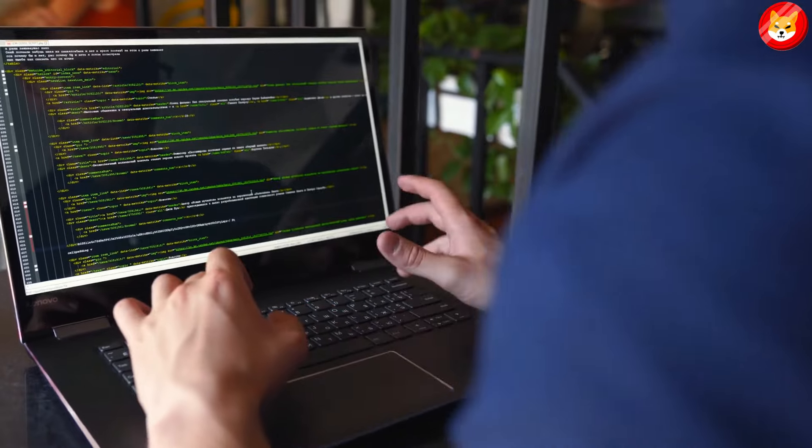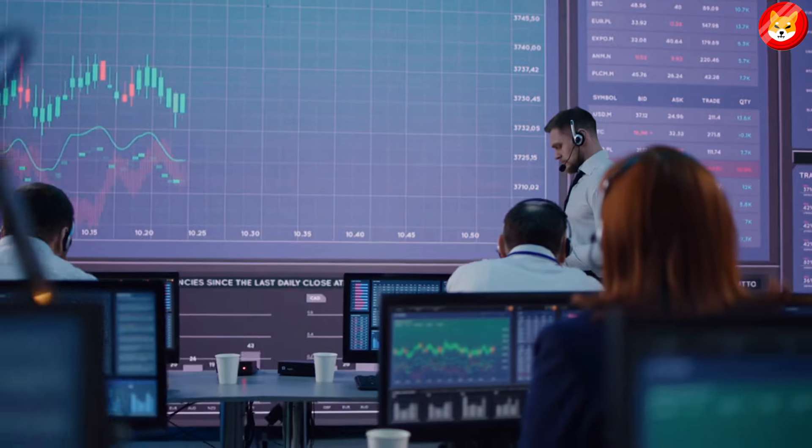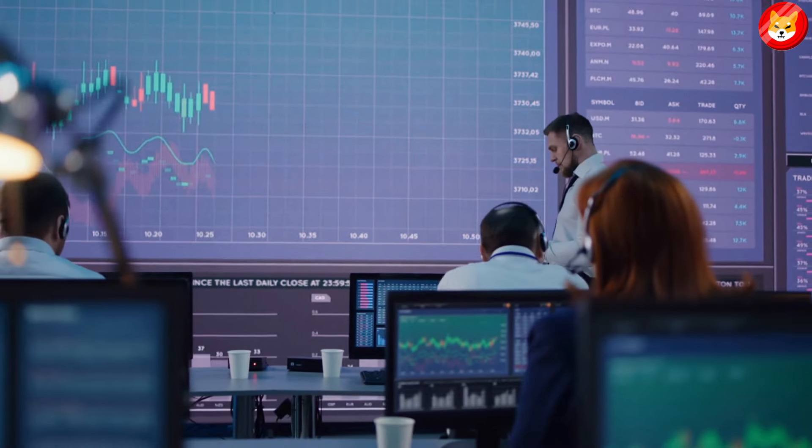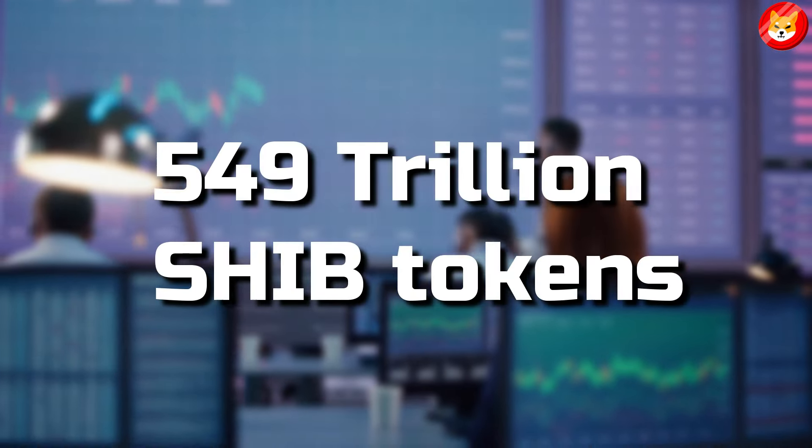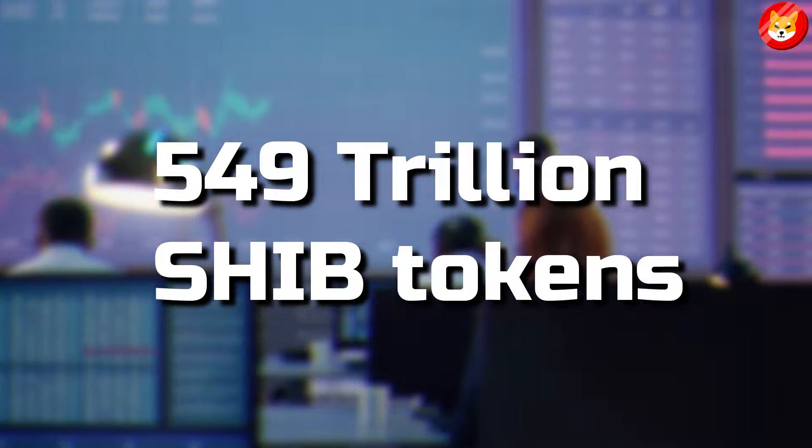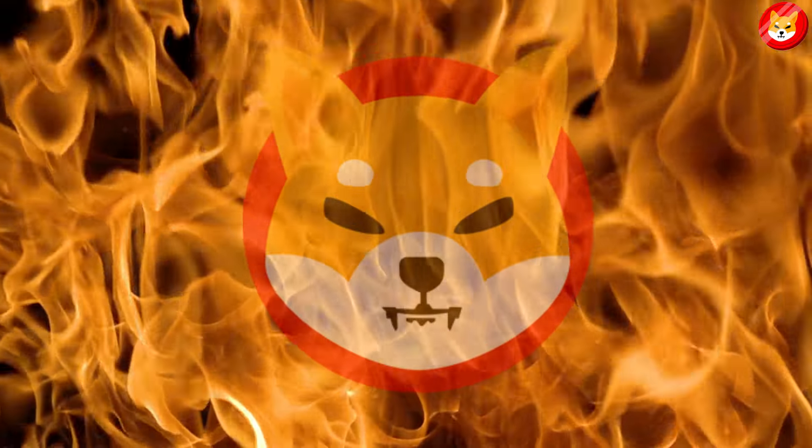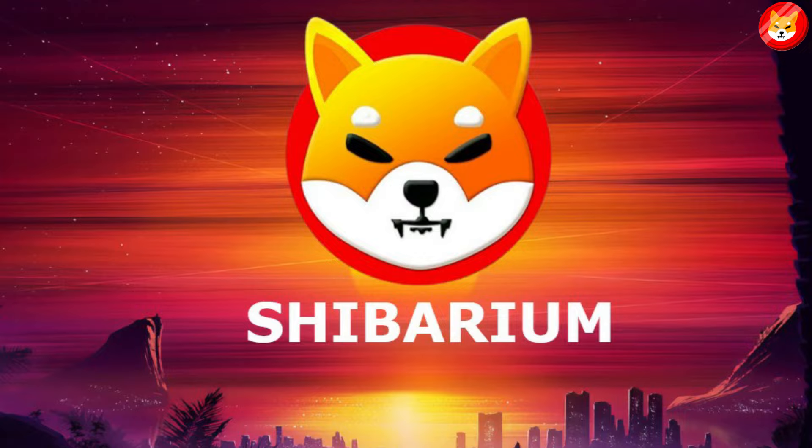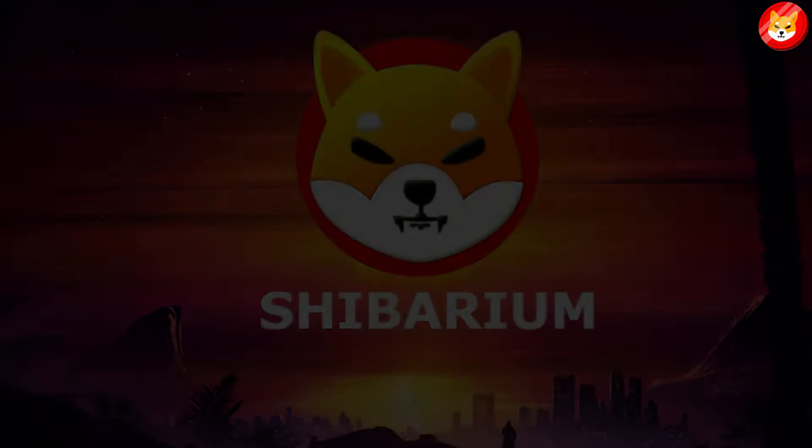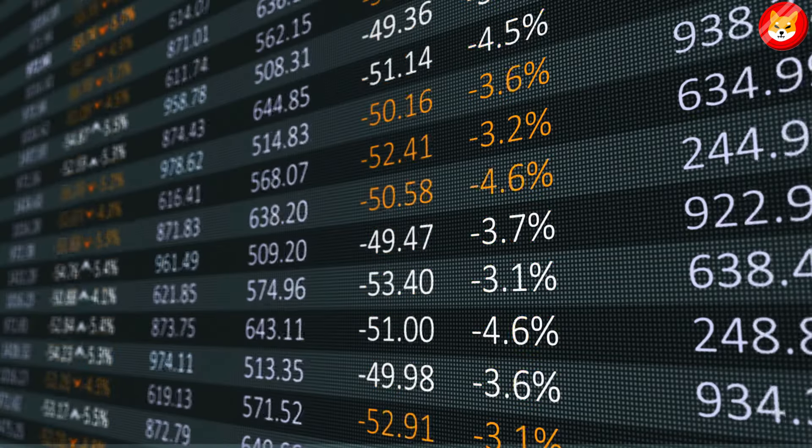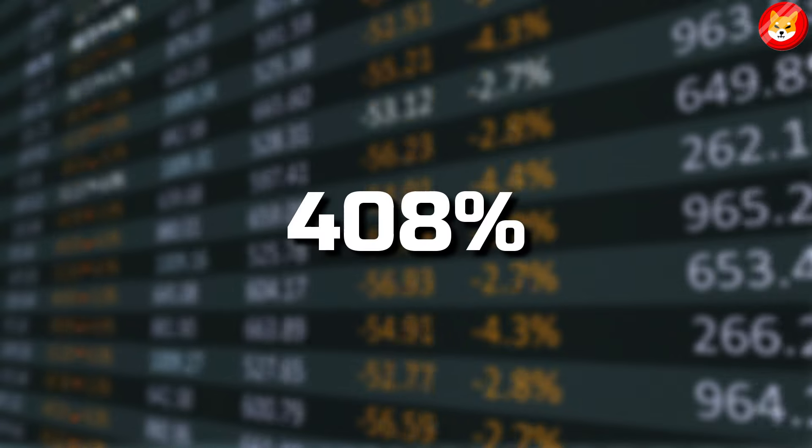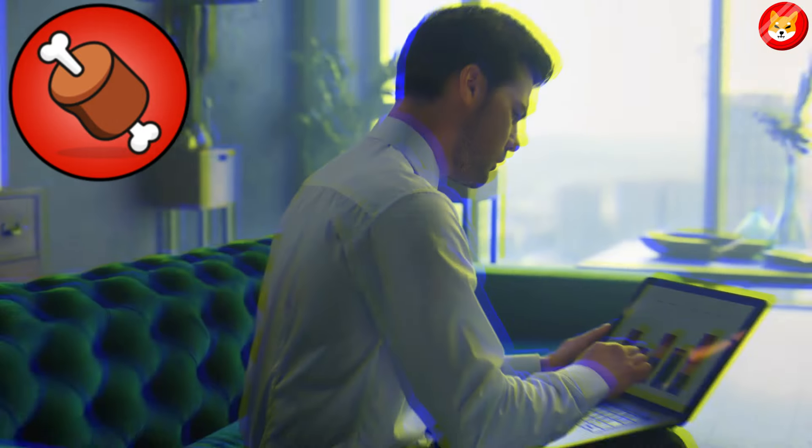It also stated that Shibarium's burning mechanism would help investors reduce over 549 trillion SHIB tokens floating around and waiting to be burned. Likely, Shiba Inu is ready to climb as soon as Shibarium is launched, and has already increased the burn rate to 408% last Friday.